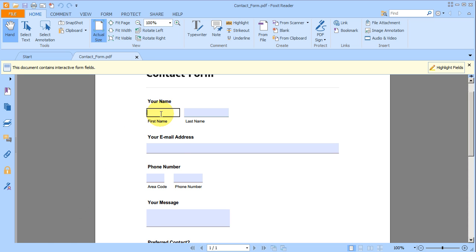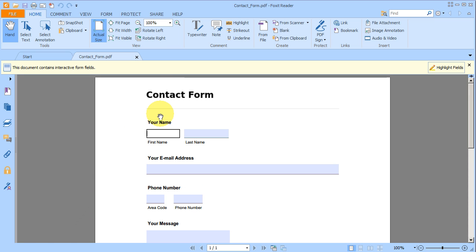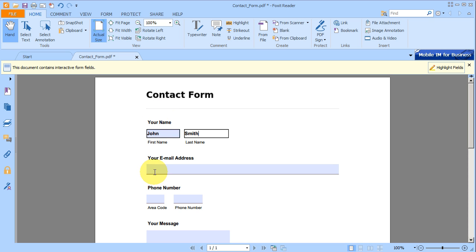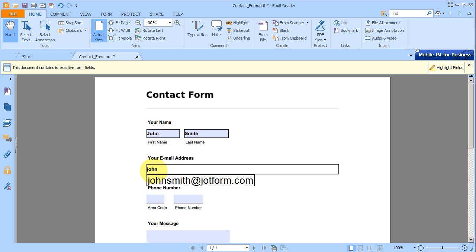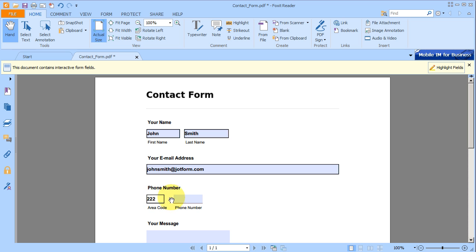They can then fill it out and press the Submit button to send their responses back to you. It works the same as an online form, but has all the benefits of a PDF. People can complete it at their convenience, or save it for later. They only need to be online to submit it.